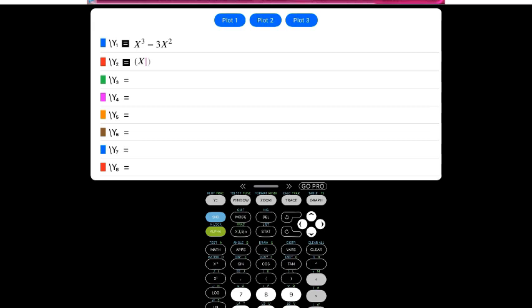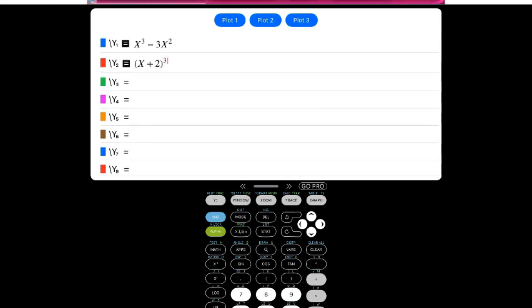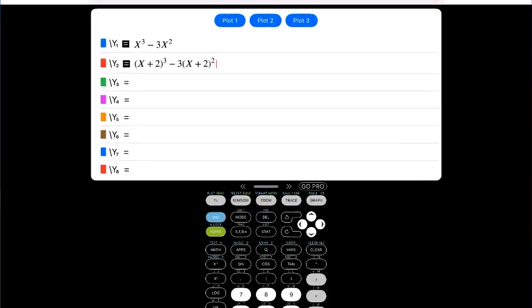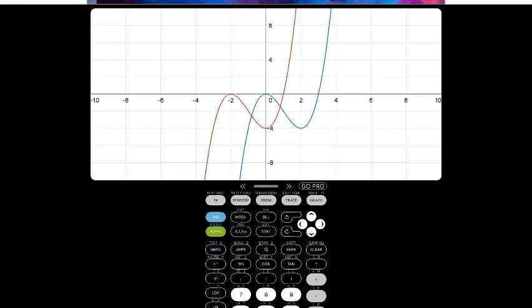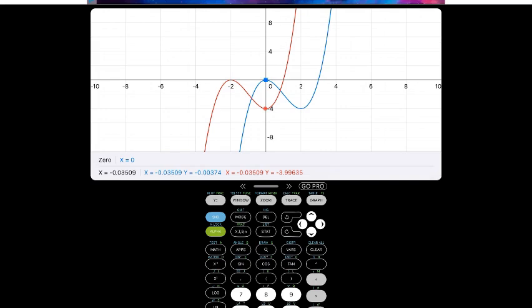Let's go back to the calculator. I'll enter parenthesis (x plus 2) close parenthesis cubed, then minus 3 times (x plus 2) squared. Hit graph. The blue one is the original. See how all it did was go left 2? Look at where it hits the origin — the other one went left 2. So that's pretty cool.